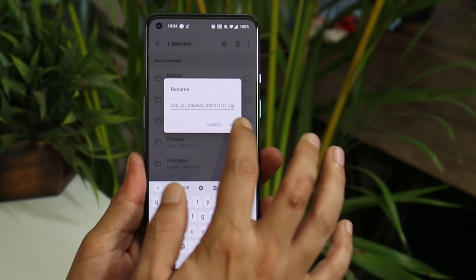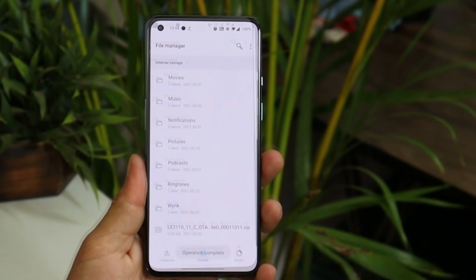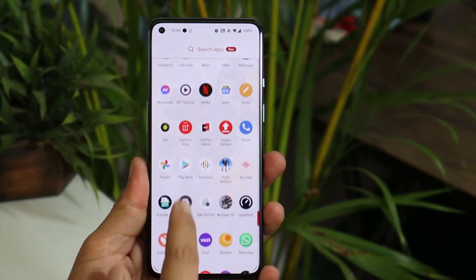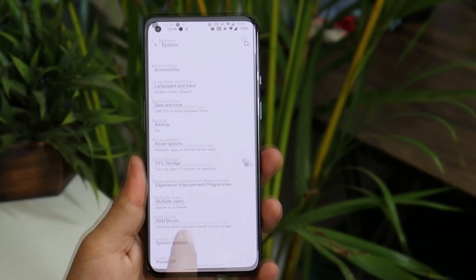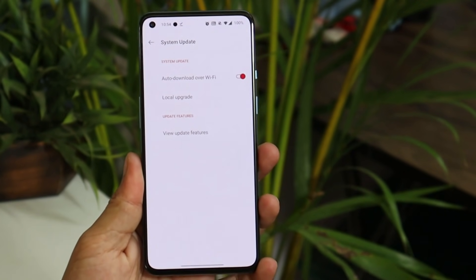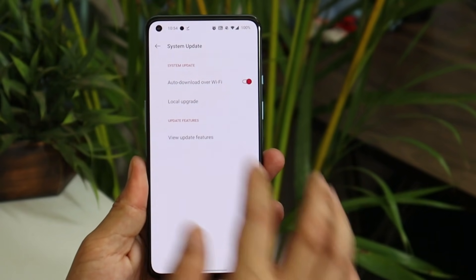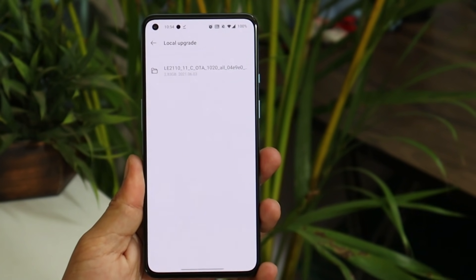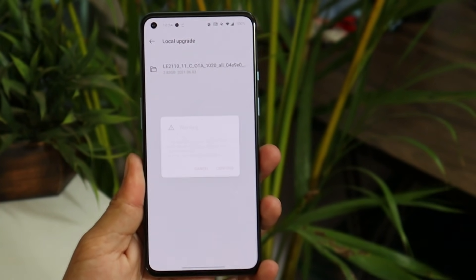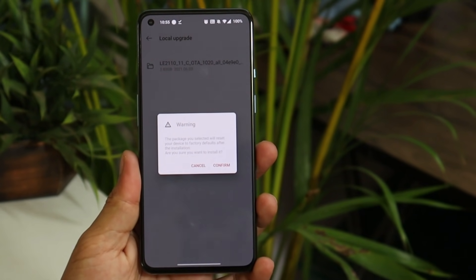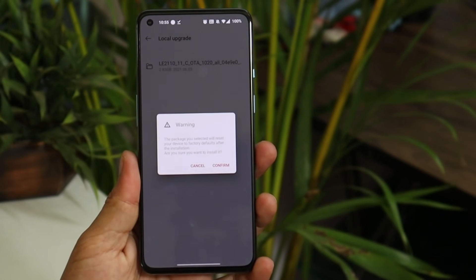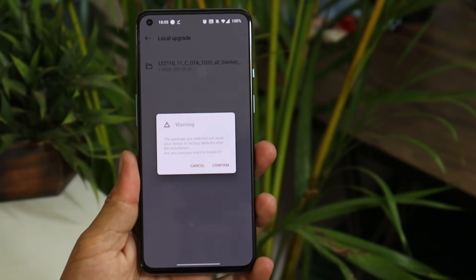After removing .jar and saving the file, go to Settings → System → System Update. Tap on the gear icon towards the top right corner, select Local Upgrade, and you'll be able to see the file. Tapping on it will give you a warning that the package you have selected will reset your device to factory settings.